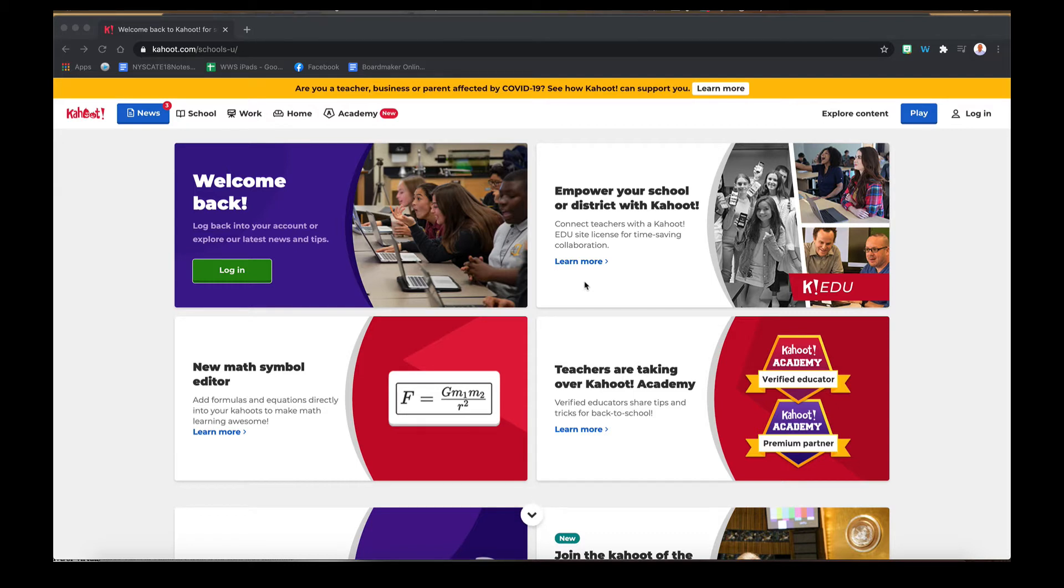Kahoot is free for a basic membership and you can sign up with your Gmail account right on the website. In order to do that, go to Kahoot.com and set up a free account. I already have my account, so I'm going to log in.